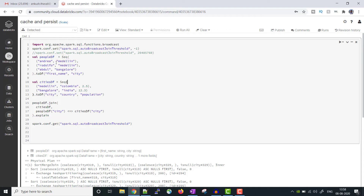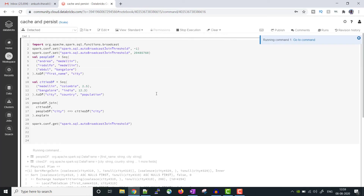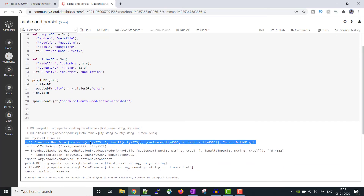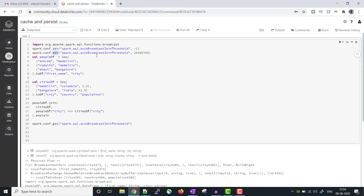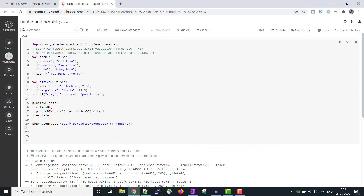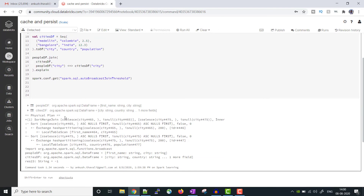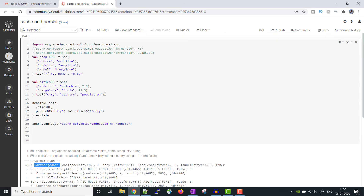We can also change the auto broadcast join threshold size. Let me re-enable the broadcast join by uncommenting that property and run it again. Now it is using the broadcast join and the broadcast threshold is showing as 20 MB because I set that property. I have also disabled the auto broadcast join using `autoBroadcastJoinThreshold = -1`, and after disabling it is switching to sort-merge join.